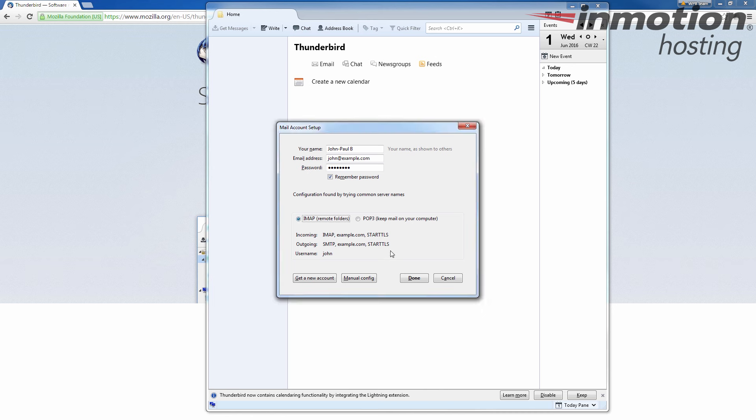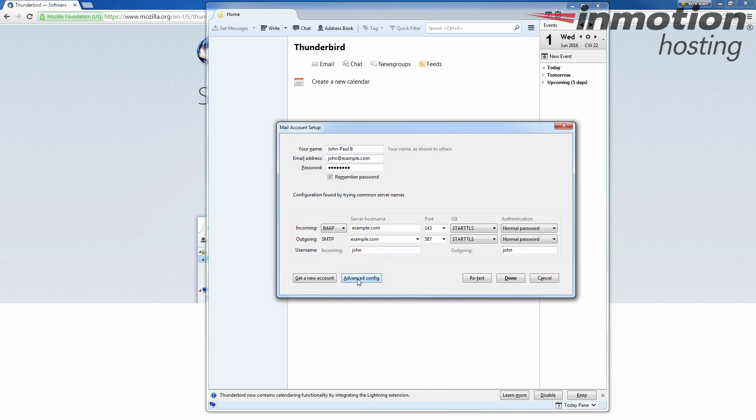And I'm going to click the manual config option here. And oftentimes, you can just click done and it'll auto configure your email settings. In this case, I'm going to go to the manual config just so I can show you how to enter the email settings and where to enter the email settings.